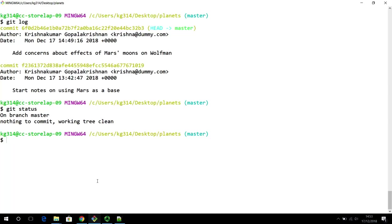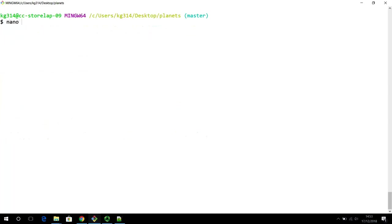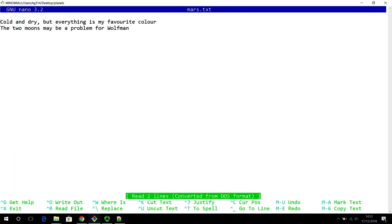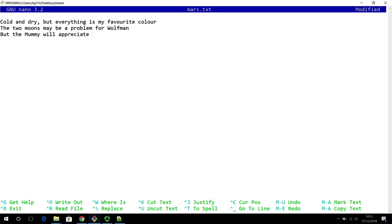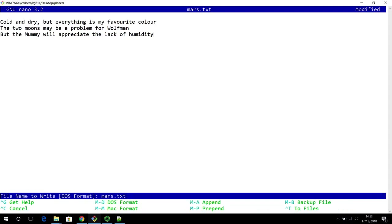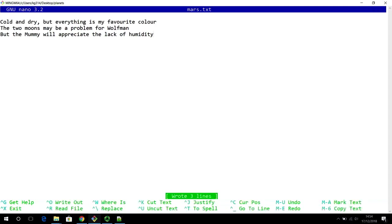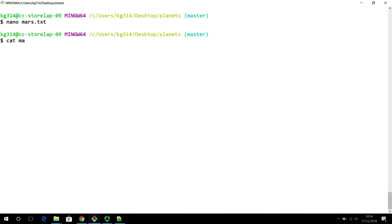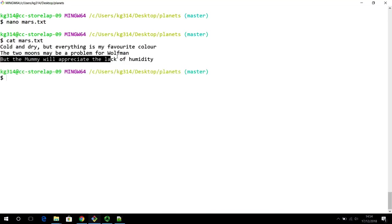Let's go back to the terminal to illustrate this concept. I'm going to clear my screen and add more content to my mars.txt file. I'm going to add a new statement about the mummy — in this theme of space exploration with mummies and Wolfman that we are following. I'm going to talk about humidity and how the mummy is going to enjoy the weather. So let's save this file and quit. If I cat mars.txt, I can clearly see the third line that's just been added.